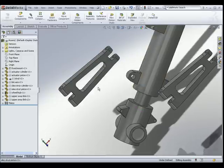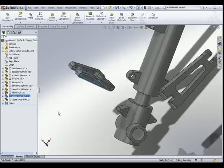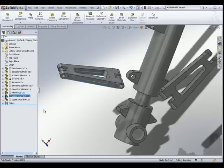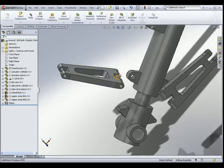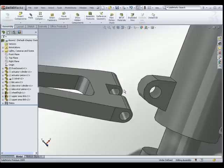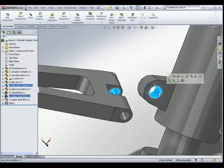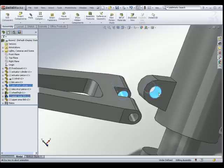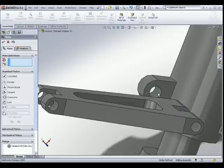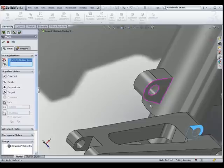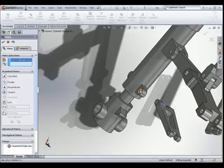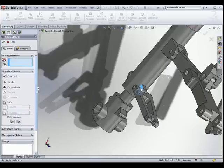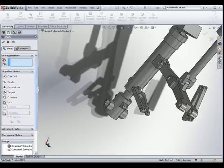Let's rotate this part around to somewhere here. I would like these two holes to be concentric, and I would like this flat face to be flush with this face. There you go.